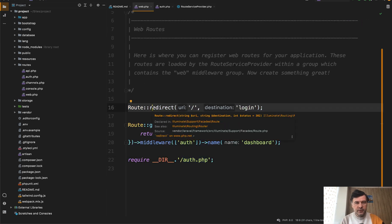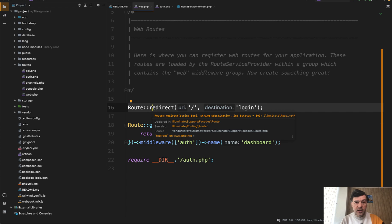This is one of those details in Laravel which shows the level of how deeply Taylor and other team thought about how Laravel should work.